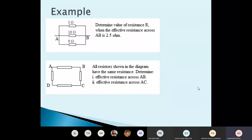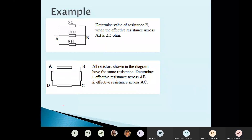Let's do this question. Determine the value of R if the effective resistance across AB is 2.5 ohms. Total is 2.5, so: 1/2.5 = 1/5 + 1/10 + 1/R. Solve for R.